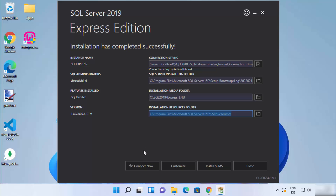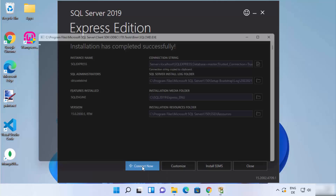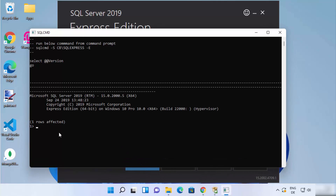From this screen, you can directly test whether your SQL Server connection is working. Just click on Connect Now. If a window opens without any error, your SQL Server is working fine. You can see SQL Server 2019 with its version available, and you can enter SQL commands to create or work with your database.